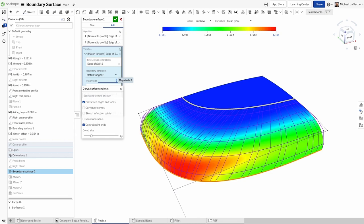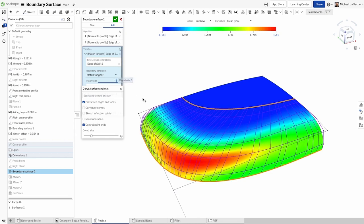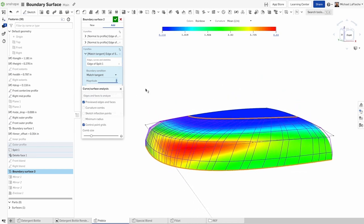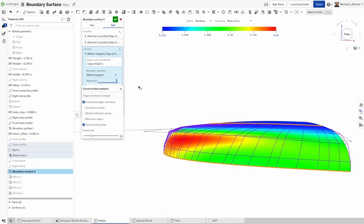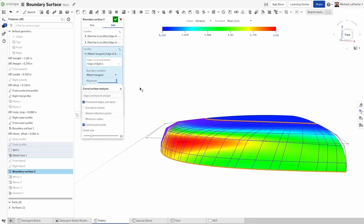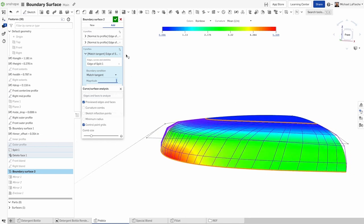The number and distribution of the control points provides essential information about the underlying math, which defines the shape of the surface and can be instrumental in troubleshooting. Typically, it's desirable to have as few control points as possible and smoothly distributed while still obtaining the required shape.